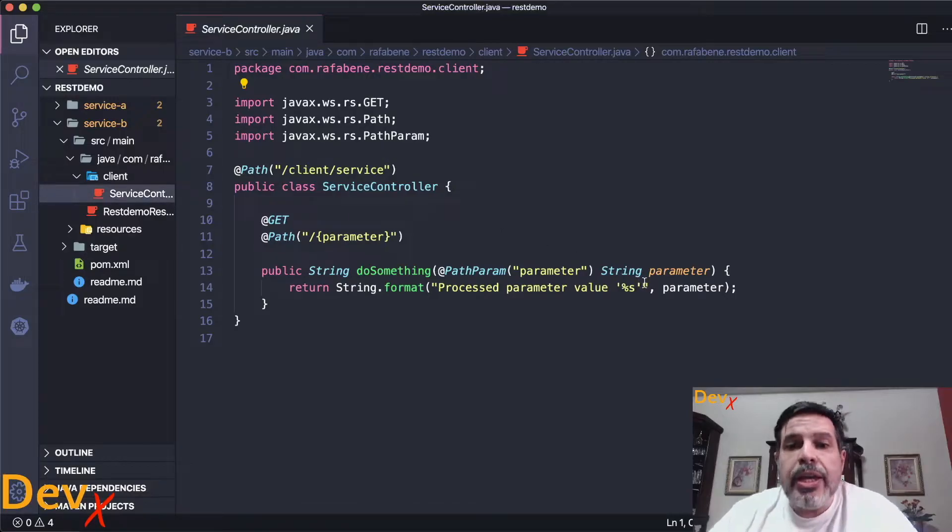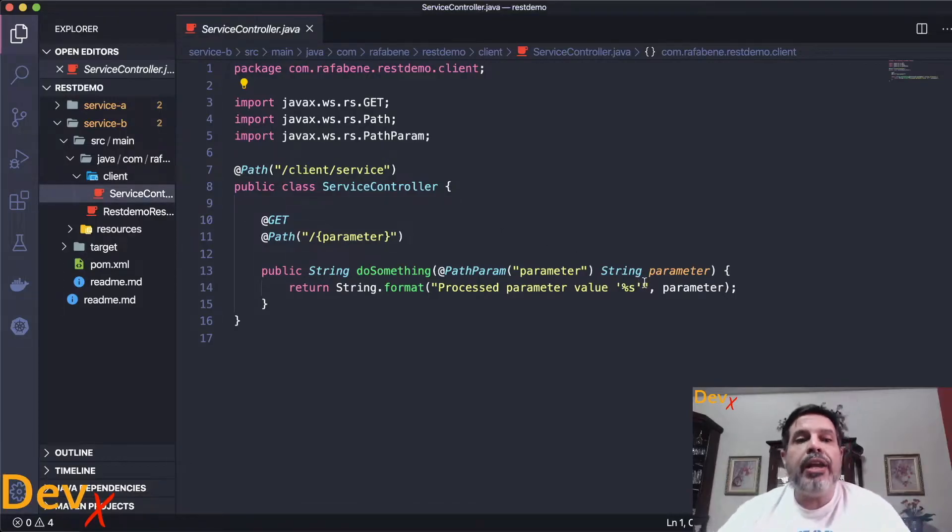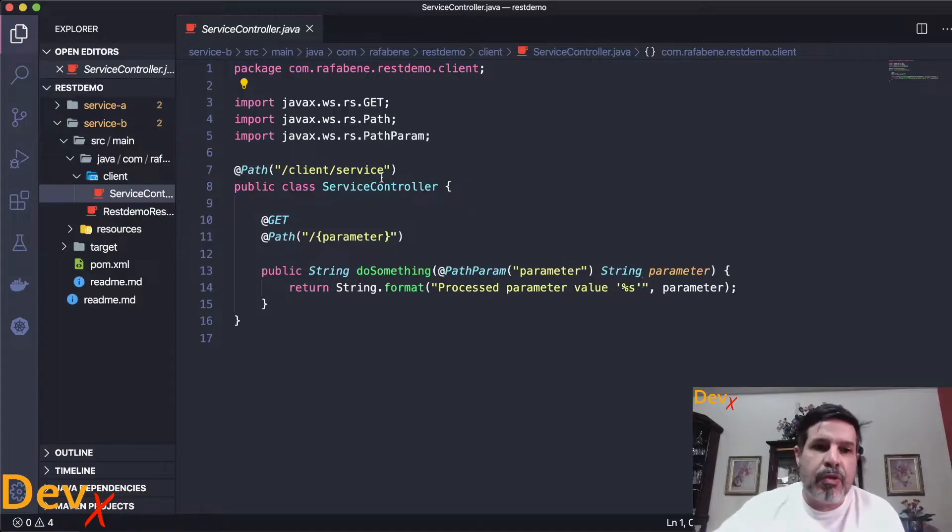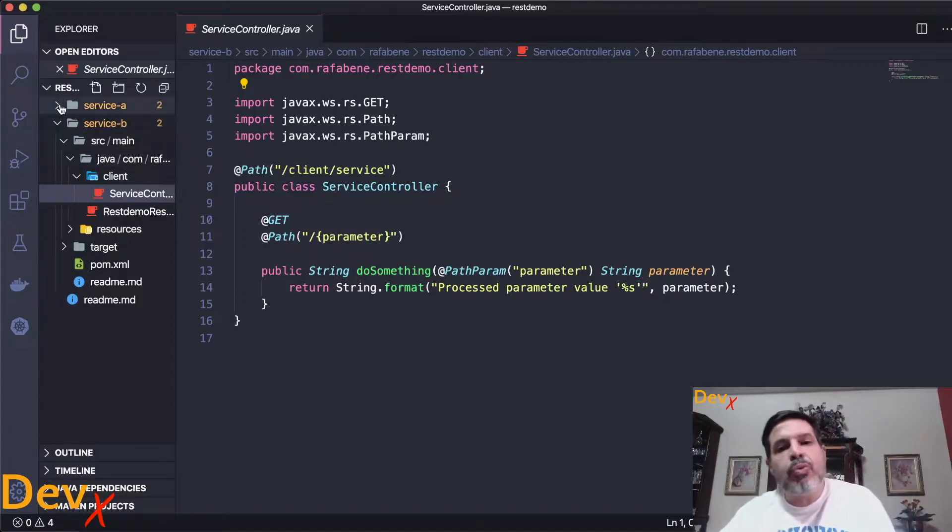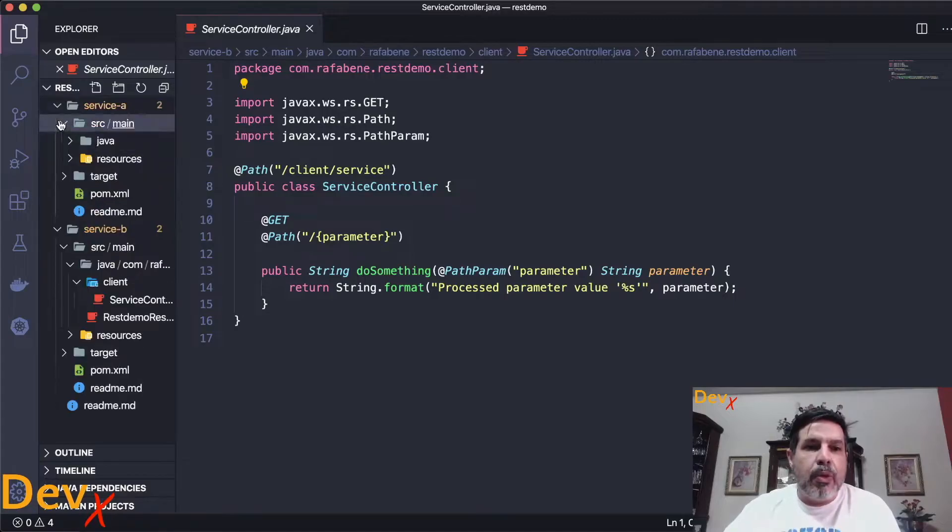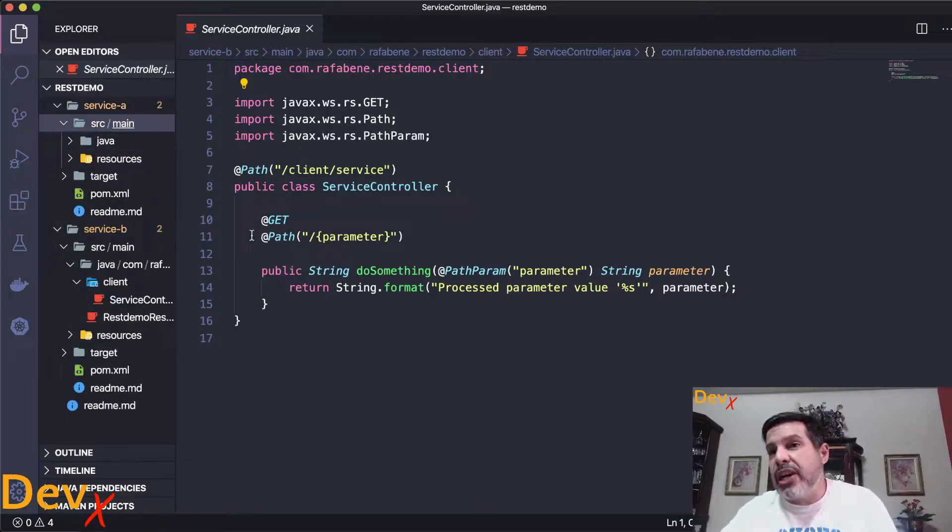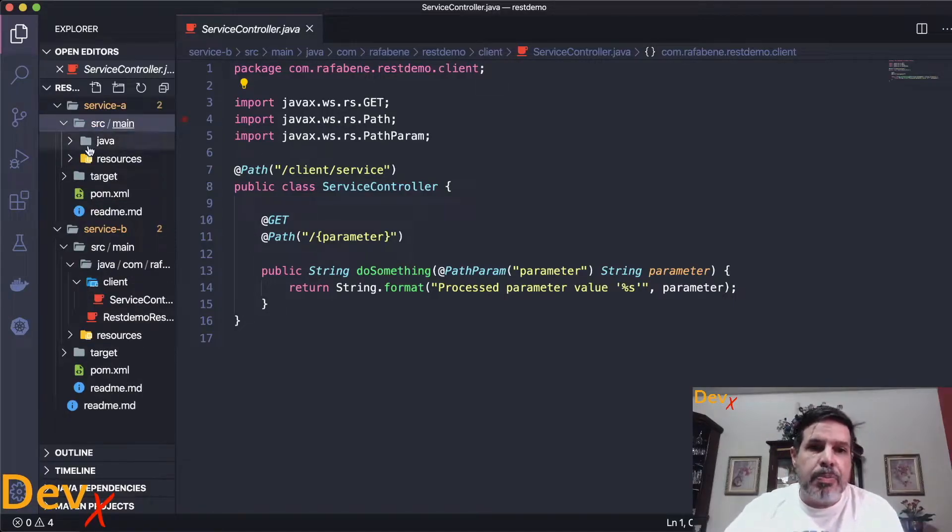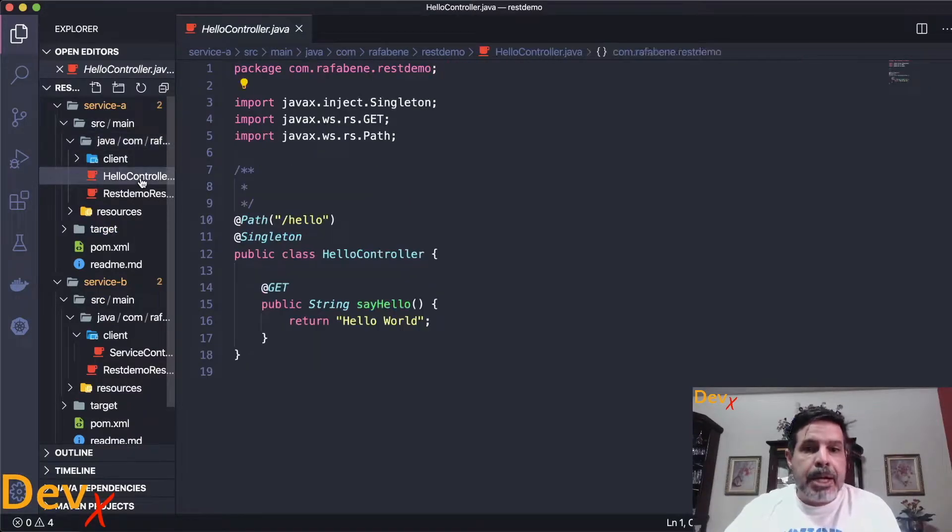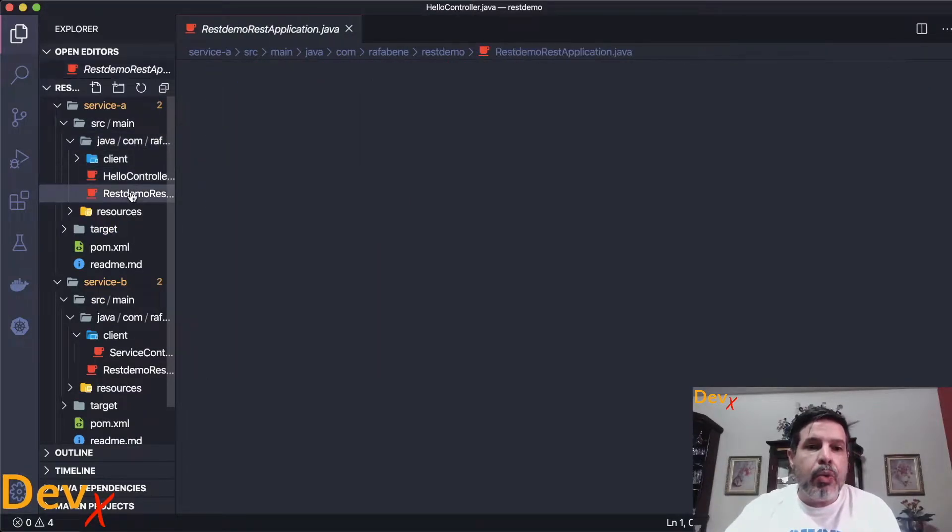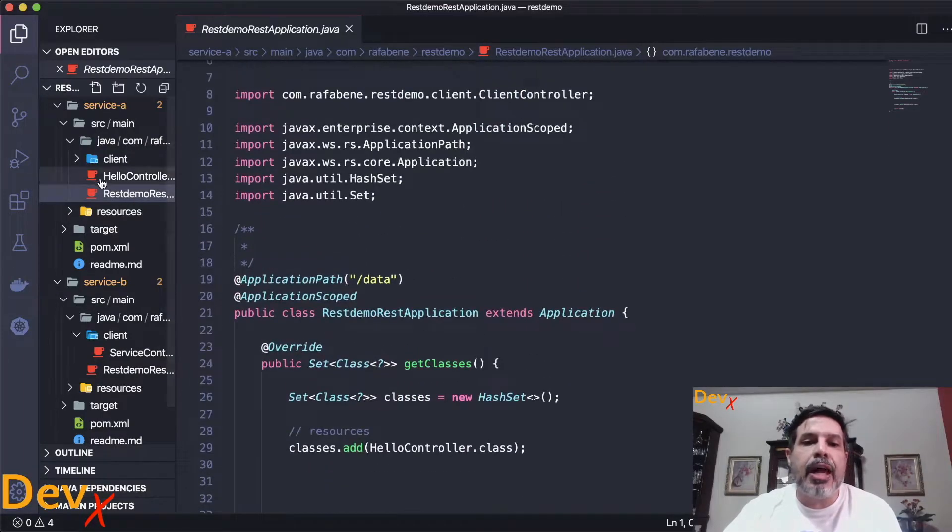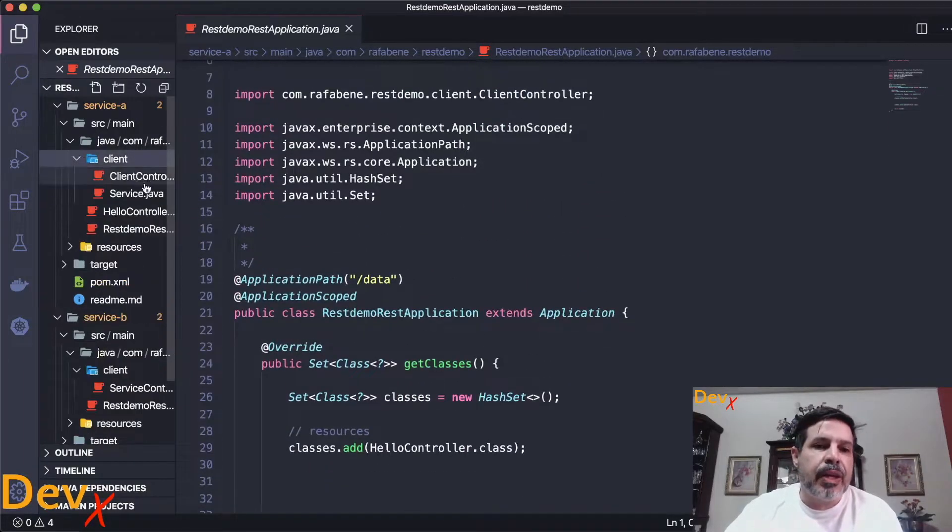Okay now what if I want to connect from a service A to this REST endpoint running on service B? Well we can use of course JAX-RS client which became available on the JAX-RS specification 2.0. But look here what we can do. We can create a TypeSafe client.